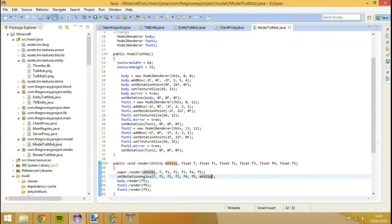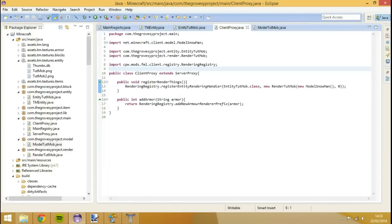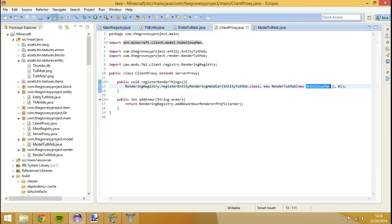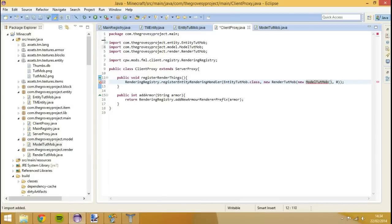What we need to do now is we need to go to our client proxy. And you see here in the last episode I showed you how to add another model. We used to do here. So we need to go and Tut Mob. Control shift down. Save it.